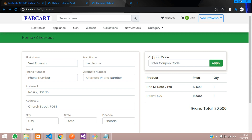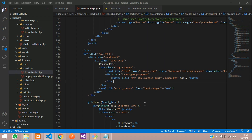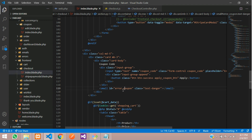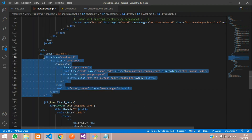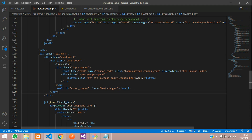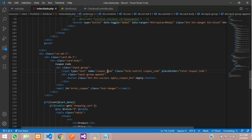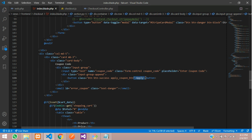Let me show you the HTML code. This is my checkout page — inside the checkout folder we are on the index blade file. I have created one input with name equal to 'coupon_code' and given it a class called 'coupon_code', and a simple apply button with a class called 'apply_button'. Once I click on this, the coupon code should be applied.